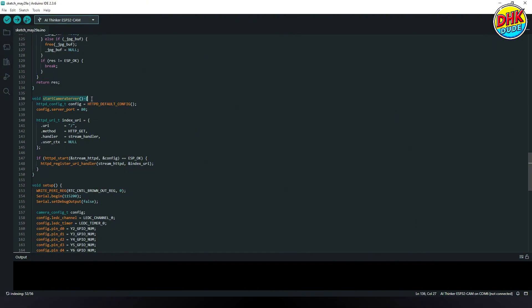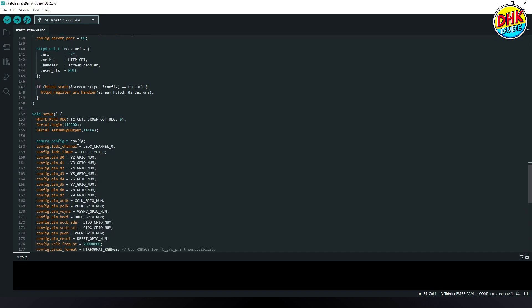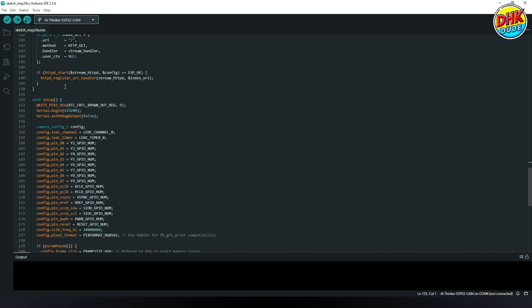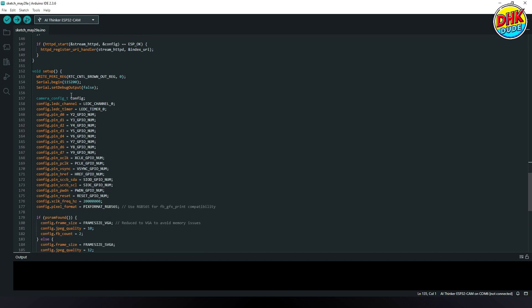Camera server function initializes and starts an HTTP server on port 80, registering the URI handler to serve the live video stream.